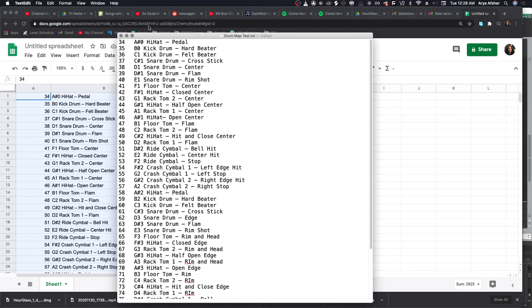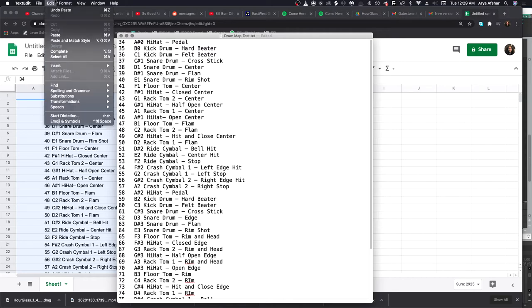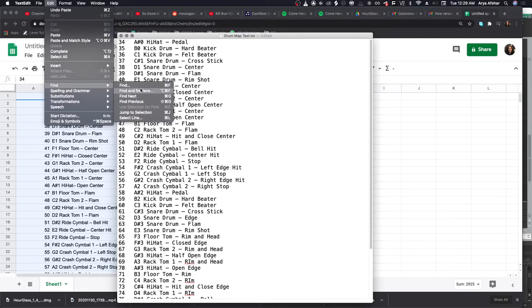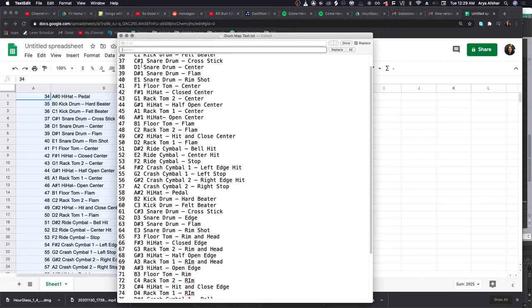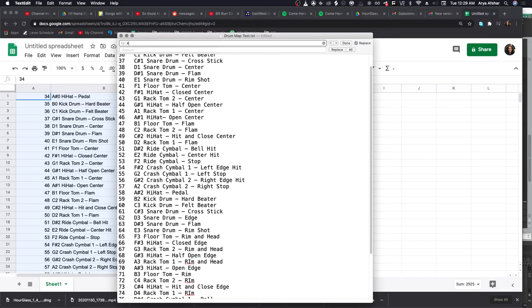I'm going to do two things and then you'll see why after I did them - they may not make sense right away. First I'm going to go to Edit, Find, Find and Replace. Now I can search for anything in that top text bar and then replace it with whatever is on the bottom text bar. And if there's nothing, then it'll just delete it.